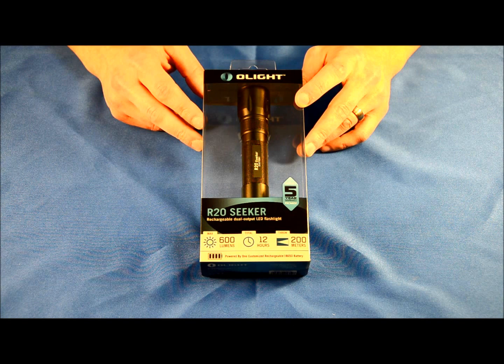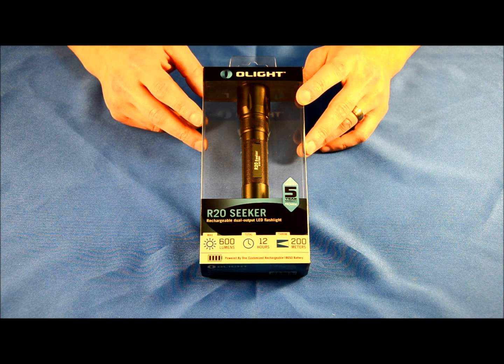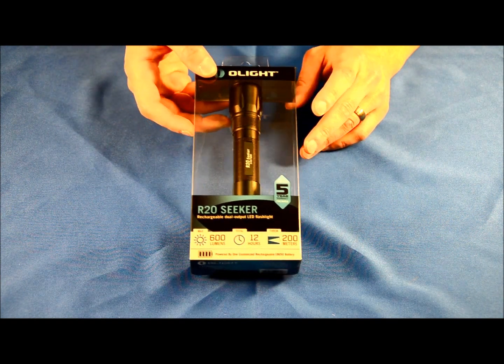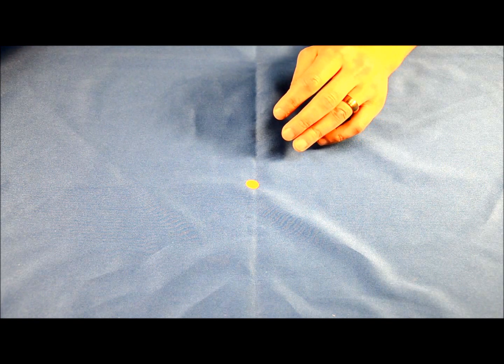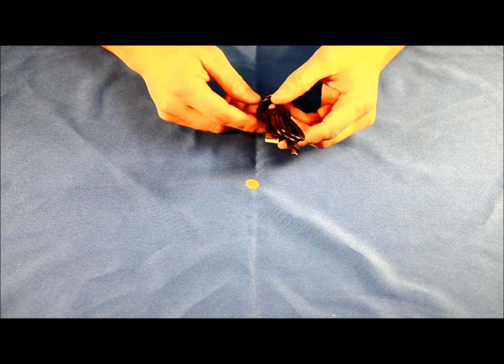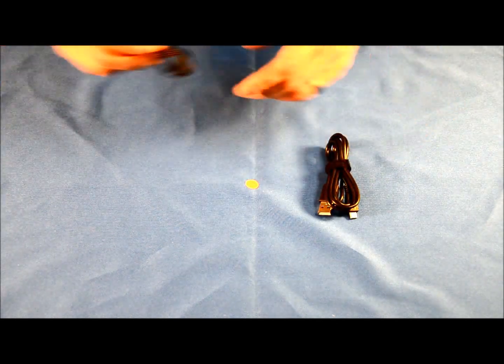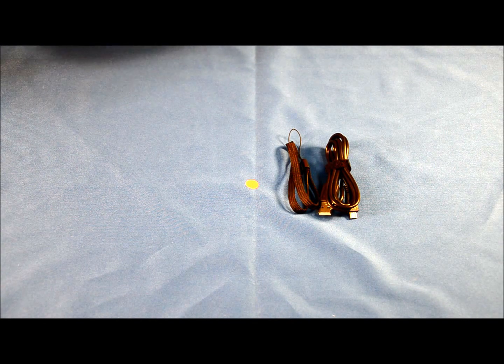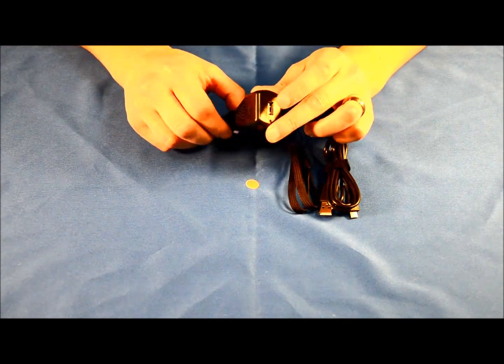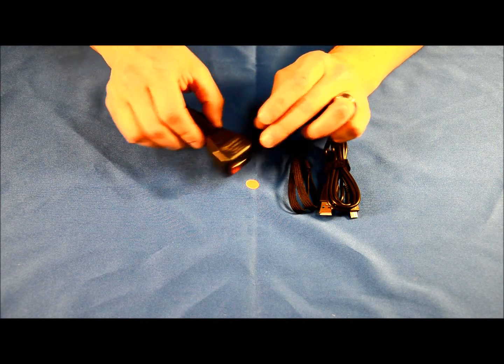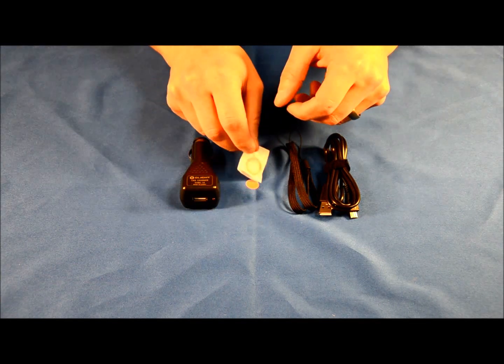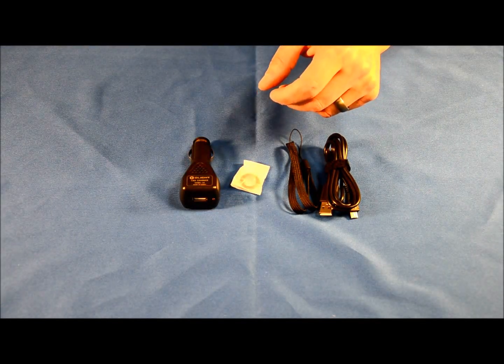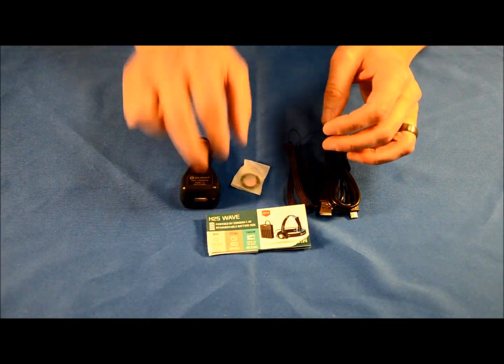The fit and finish on this light so far has been really good. Let's open up the box and see exactly what comes inside. To save time in this video, I've already done that with another box. When you open up the box, you're going to receive a USB charging cable, a lanyard, and this time Olight has included a DC car adapter USB charger, which is nice, and a pack of replacement O-rings.